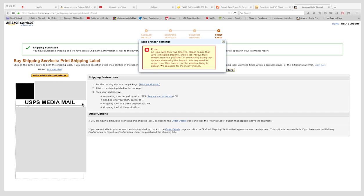Quick pro tip: if you're using the Dymo 4XL, just use the Zebra settings. You can Google details about that. There's a setting for a Zebra 2842 or something like that. I'll put that in the comments. I use a 4x6 for the Dymo 4XL.